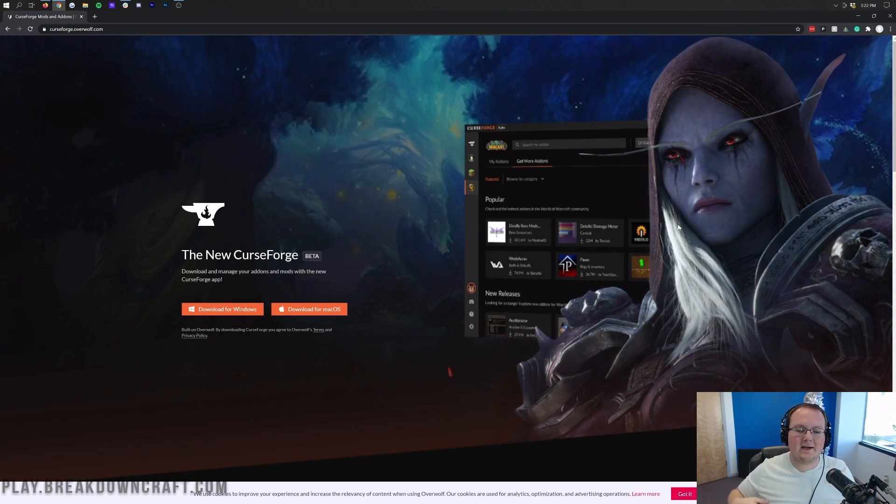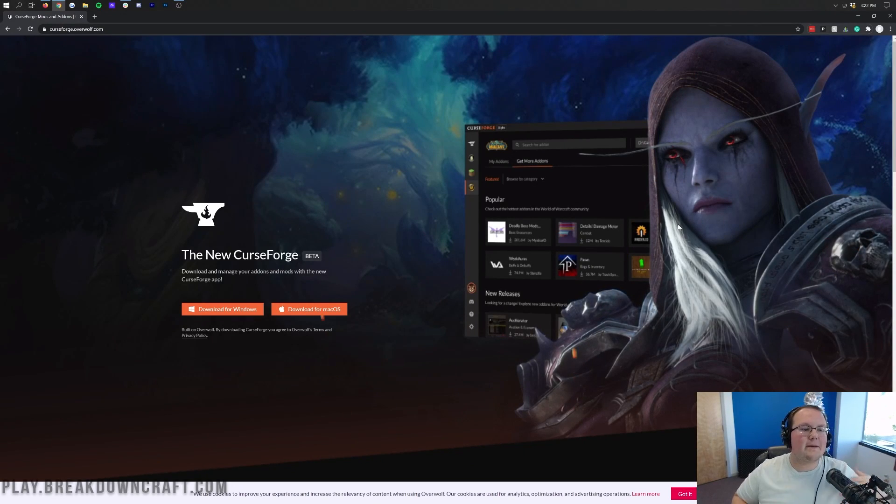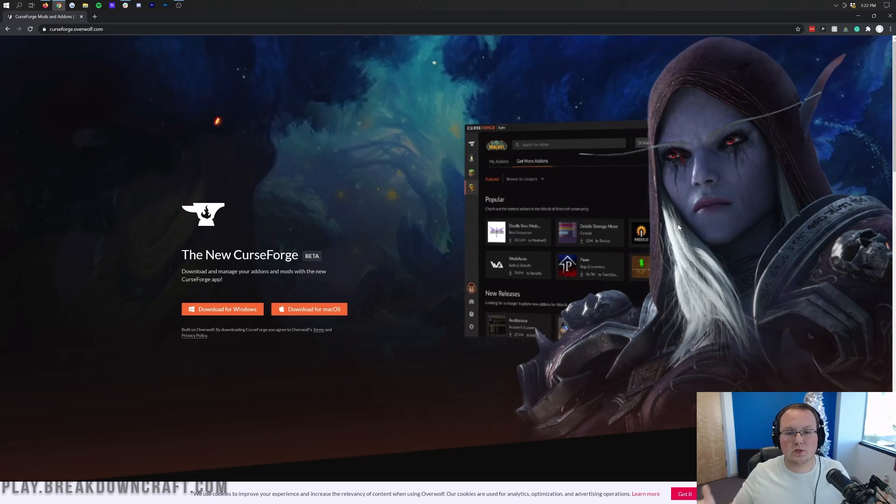Hello everyone and welcome back to The Breakdown. Today I'm going to be showing you an in-depth guide to the new CurseForge launcher.